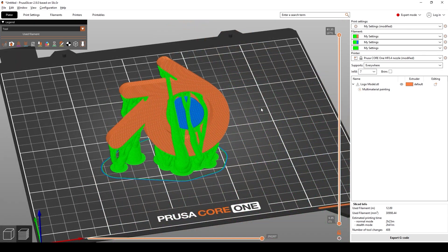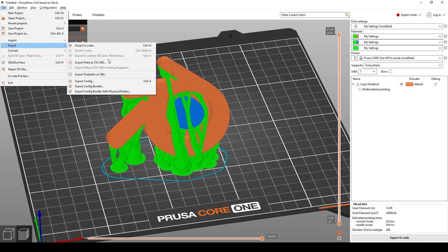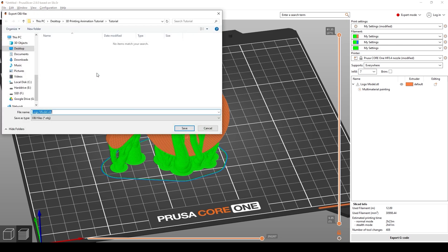The next step to import this back into Blender is to go to File, down to Export, and select Export Toolpaths as OBJ. This setting is only in the Prusa Slicer — Orca or Cura don't have this option to export the toolpaths, which is why we're using Prusa for this tutorial. Go ahead, select Export Toolpaths as OBJ, and save it to wherever you want.